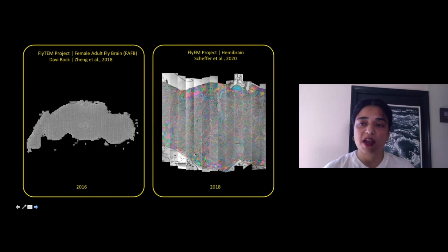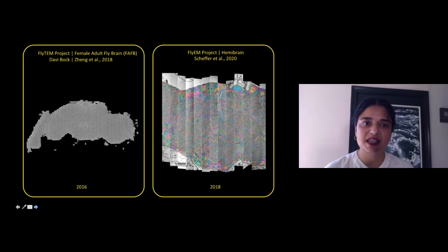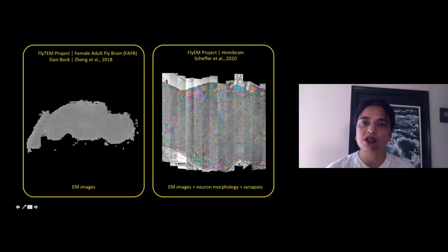At Janelia in 2016, the fly TEM project released the female adult fly brain volume, and then in 2018 followed by the hemibrain, which Jerry talked about. Even though both are EM datasets, they're inherently different. The FAFB dataset in 2016 was essentially a stack of 2D images, whereas the hemibrain included not only EM images but also neuromorphologies that were automatically segmented, and it included synapses.